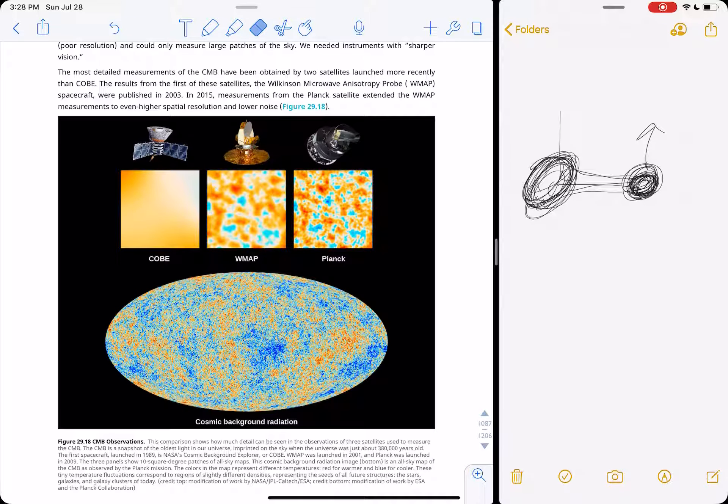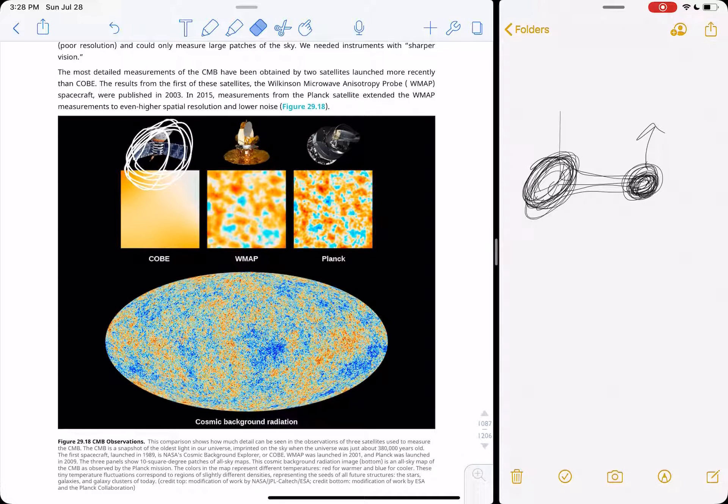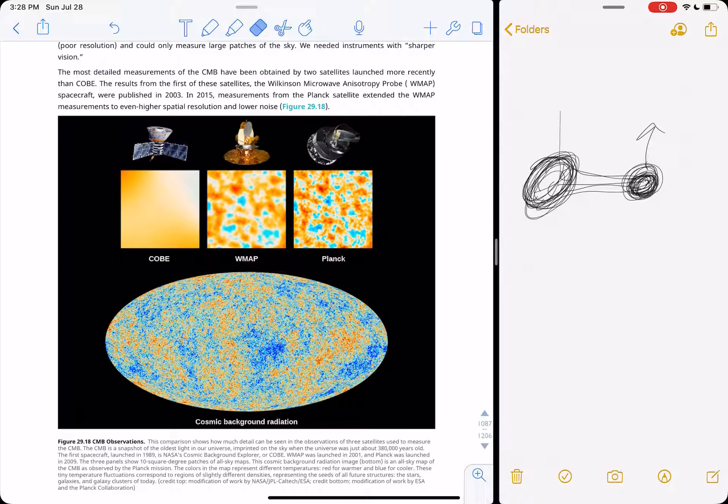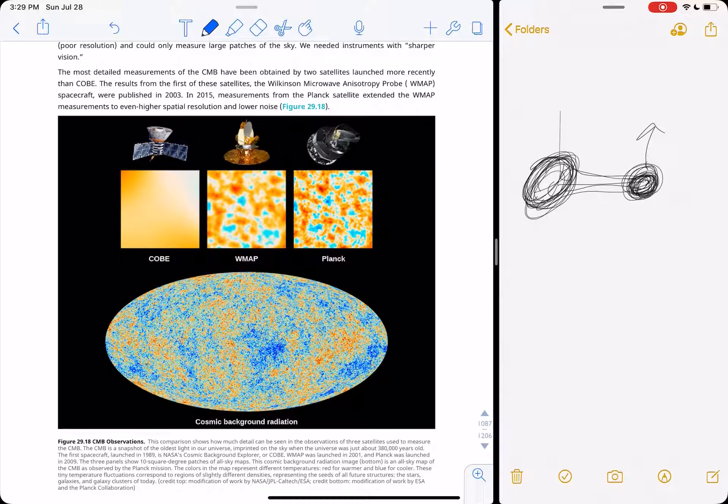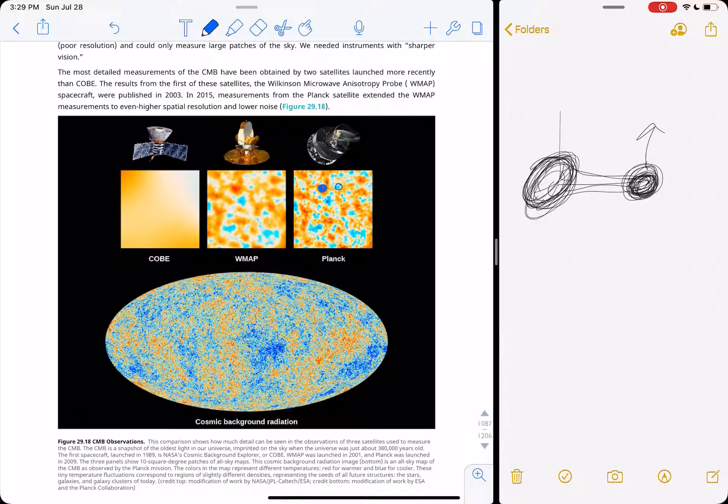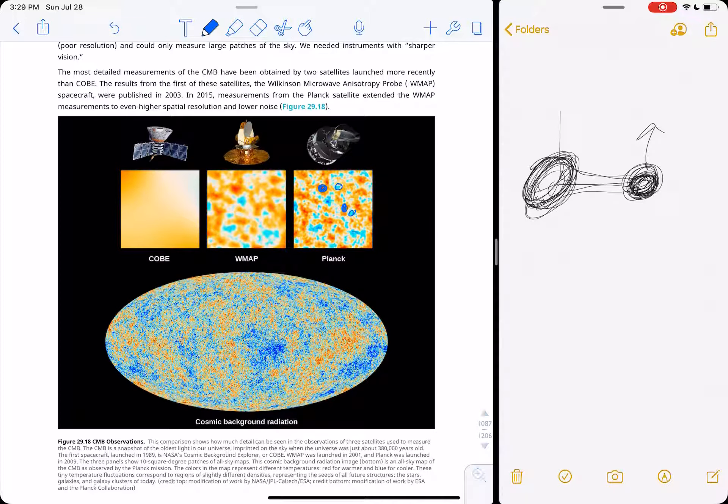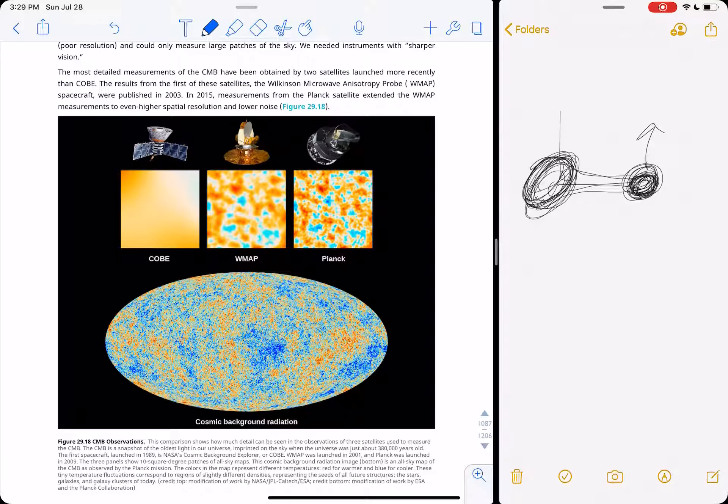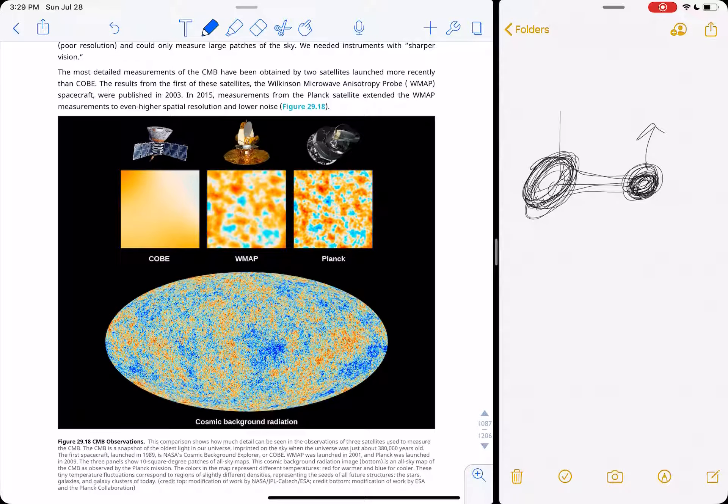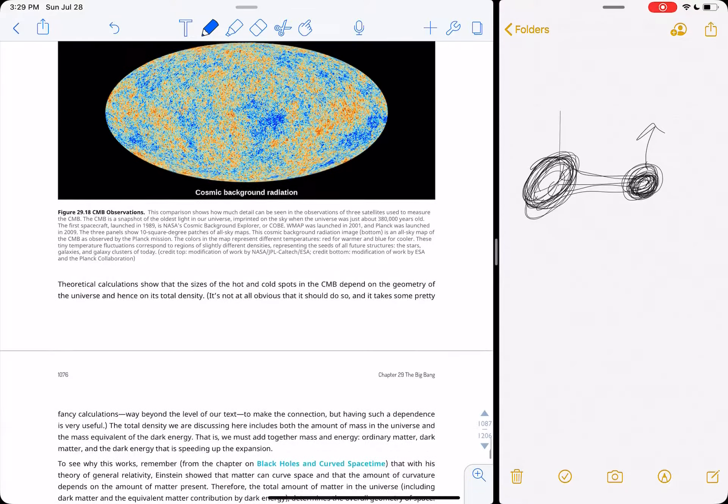So COBE, the initial satellite that was launched to look at the CMB, couldn't make up those fine details. WMAP started to, and Planck has the highest details so far ever of the background radiation, so that we can actually pinpoint, oh, galaxies, no galaxies, galaxies, no galaxies. So these slightly higher temperature regions of the universe, the early universe, eventually led to the formation of galaxies, which is kind of amazing.